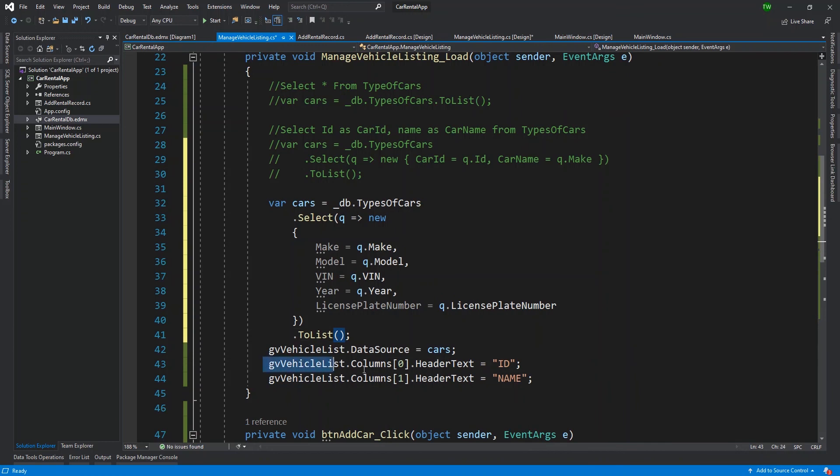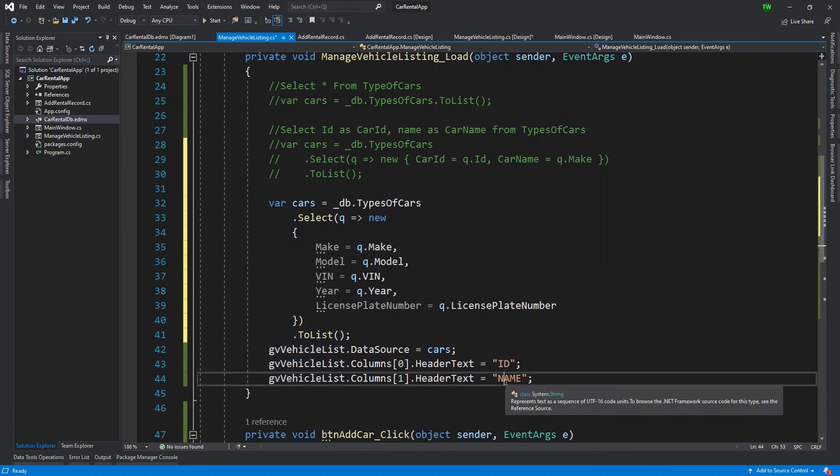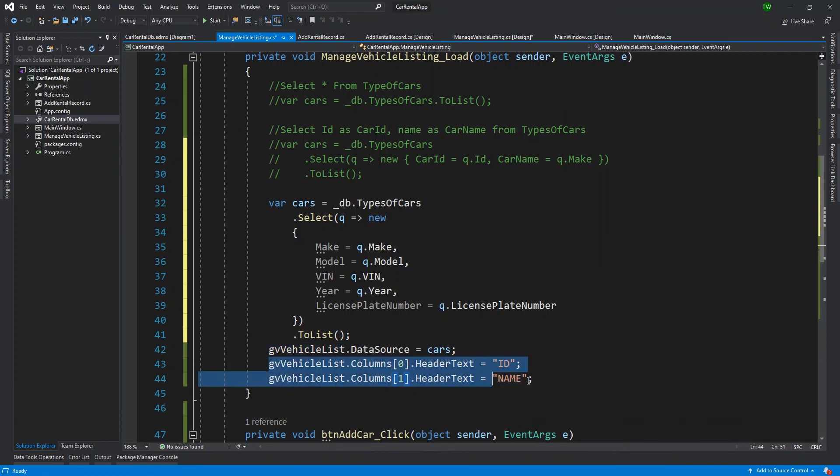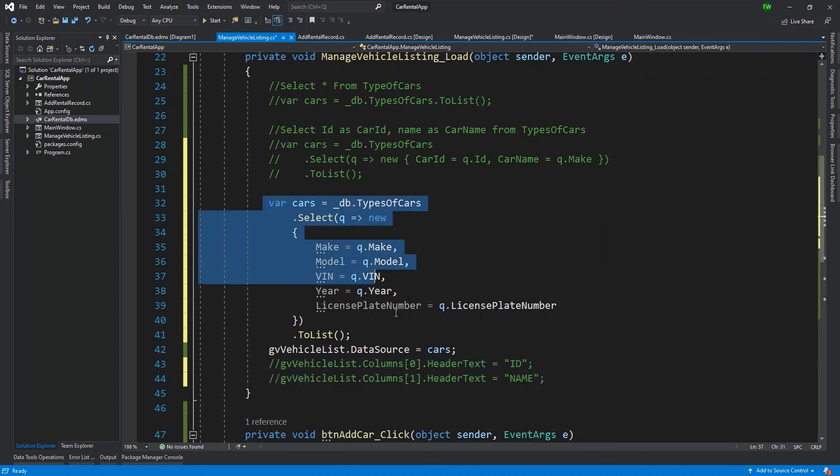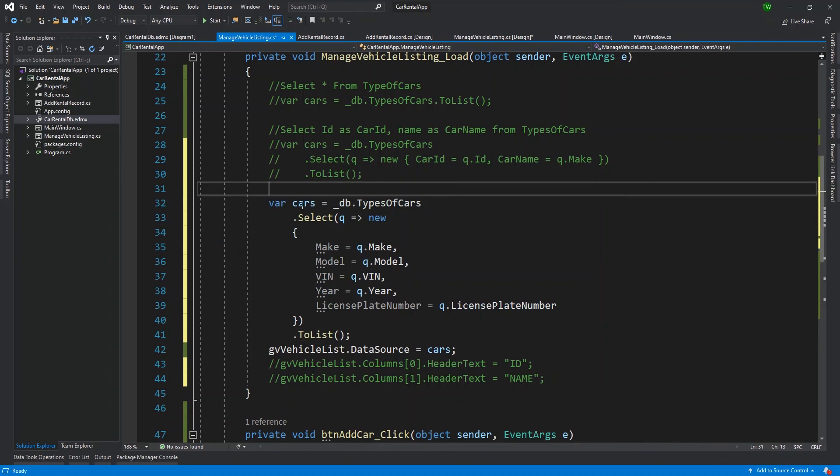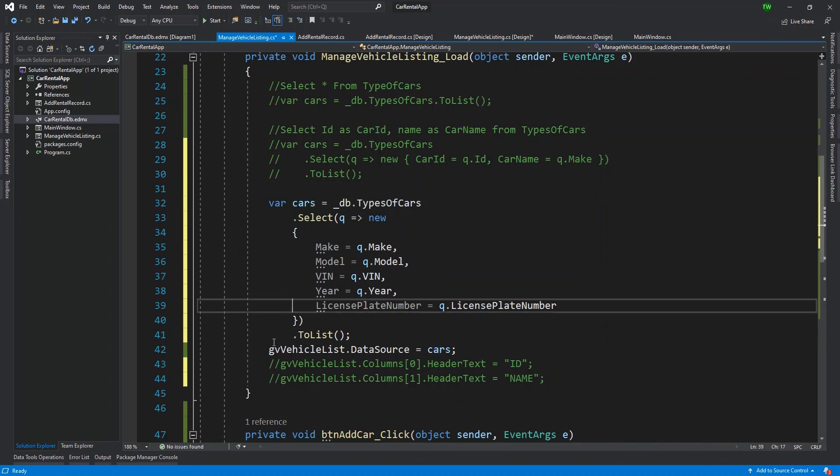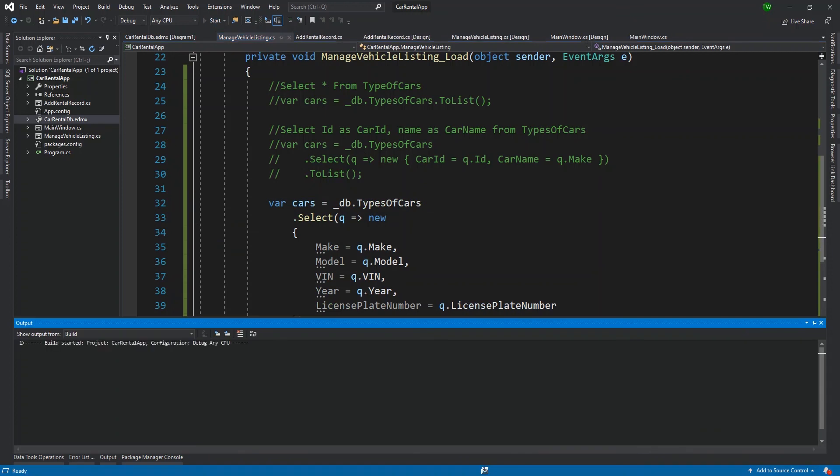We're selecting from our table types of cars, and I'm selecting a new object. So we have our lambda expression, and I'm selecting into a new object that has fields make, model, VIN, year and license plate number. For each of these fields, I'm just making sure that I map back the appropriate value coming in from our database. And then after selecting all of them, I'm just converting that into a list.